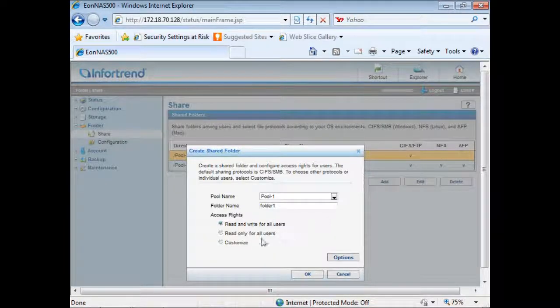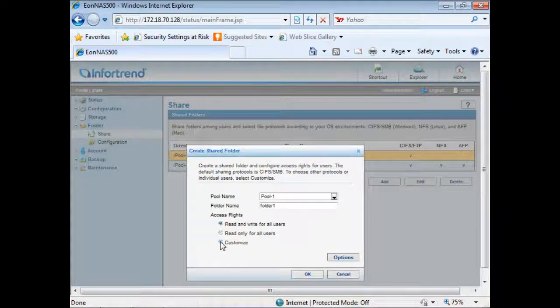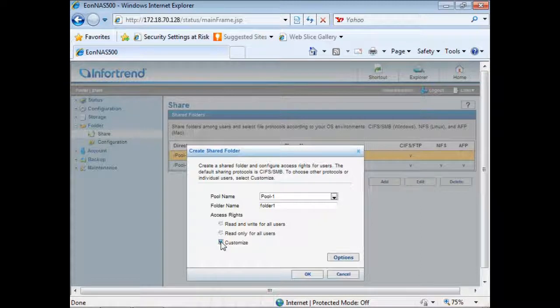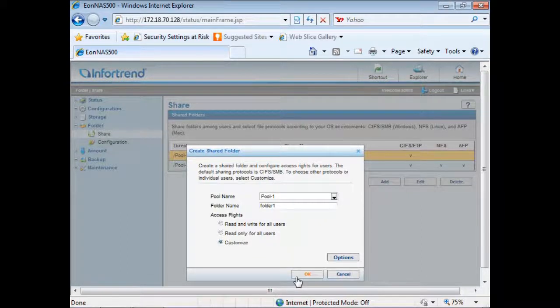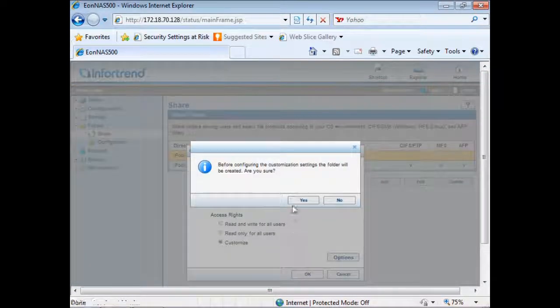To do more detailed configurations on access rights and sharing protocols you can click on customize and click OK.